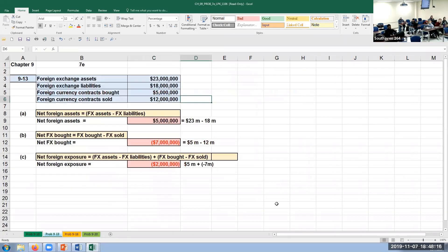Problem 13: Citibank holds $23 million in foreign exchange assets and $18 million in foreign exchange liabilities. They bought $5 million in foreign exchange contracts and sold $12 million. Net foreign assets: $23M − $18M = $5M. Net foreign bought and sold: $5M − $12M = −$7M. Net foreign exposure: $5M + (−$7M) = −$2M.